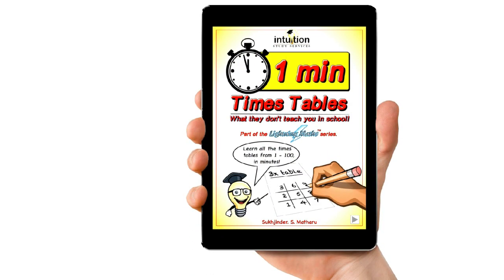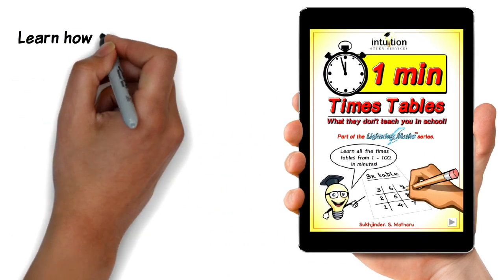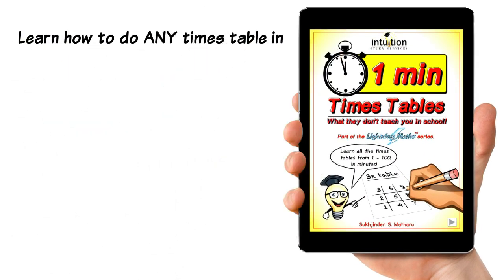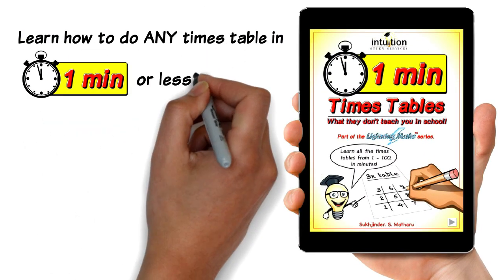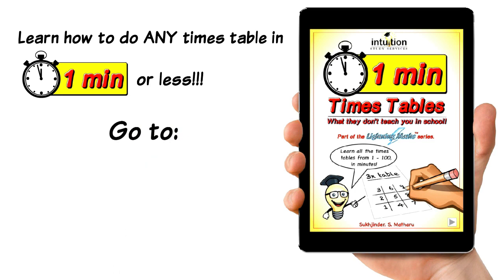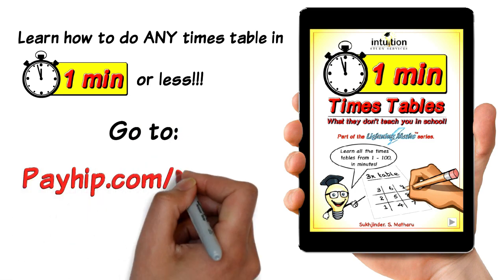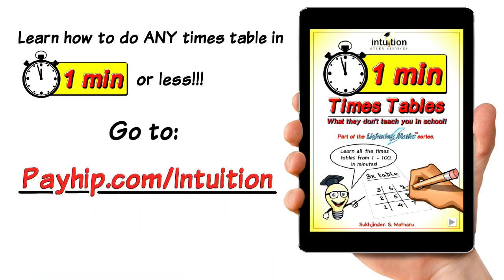Want to learn how to do any times table in one minute or less? Then click on the link below and master any times table you want. Now on to the video.